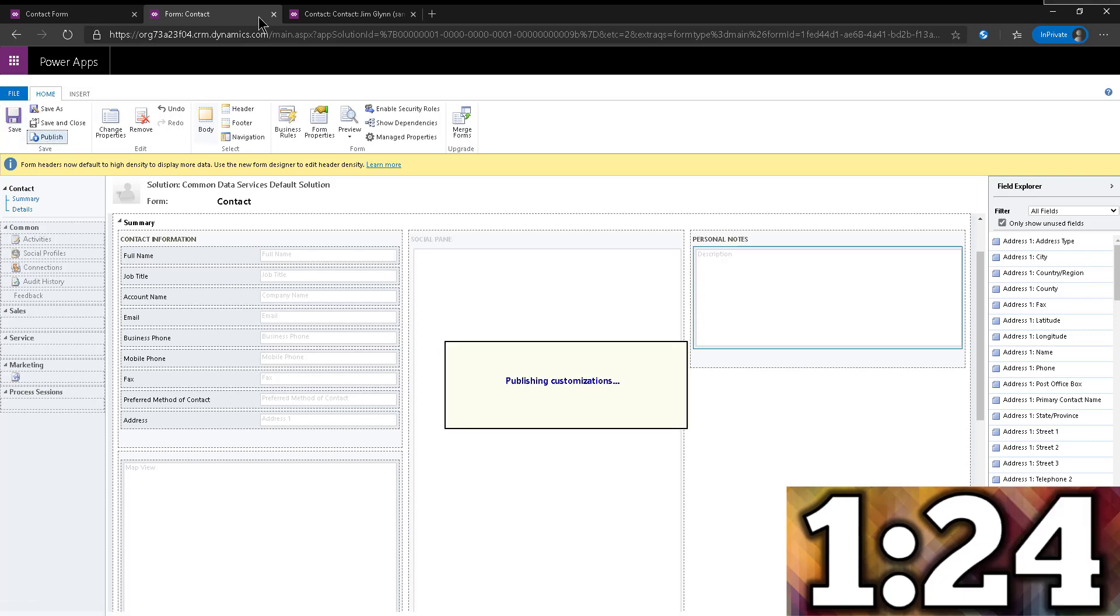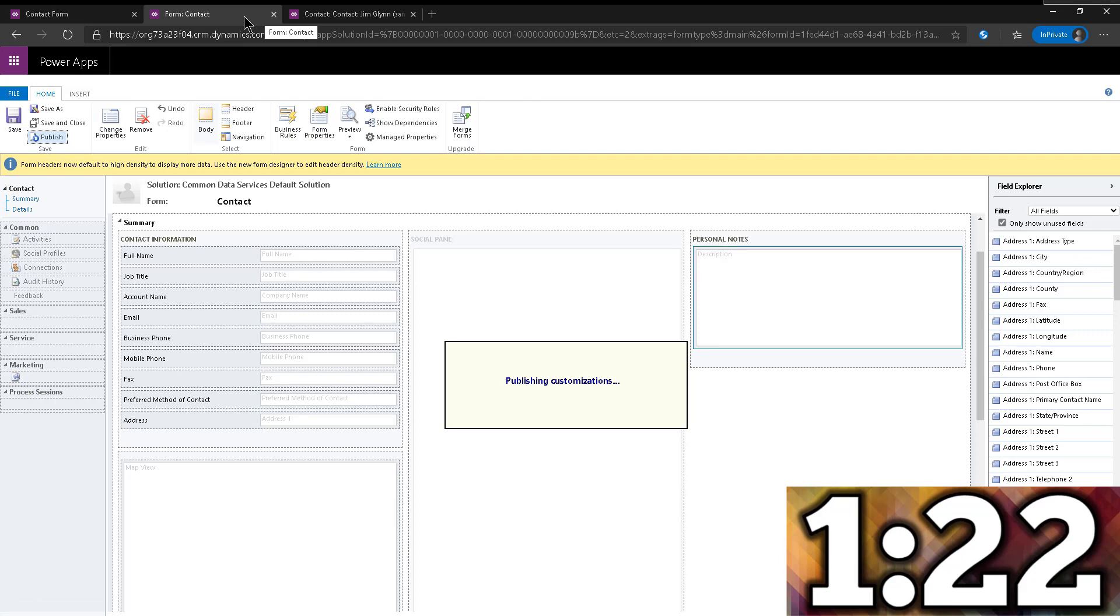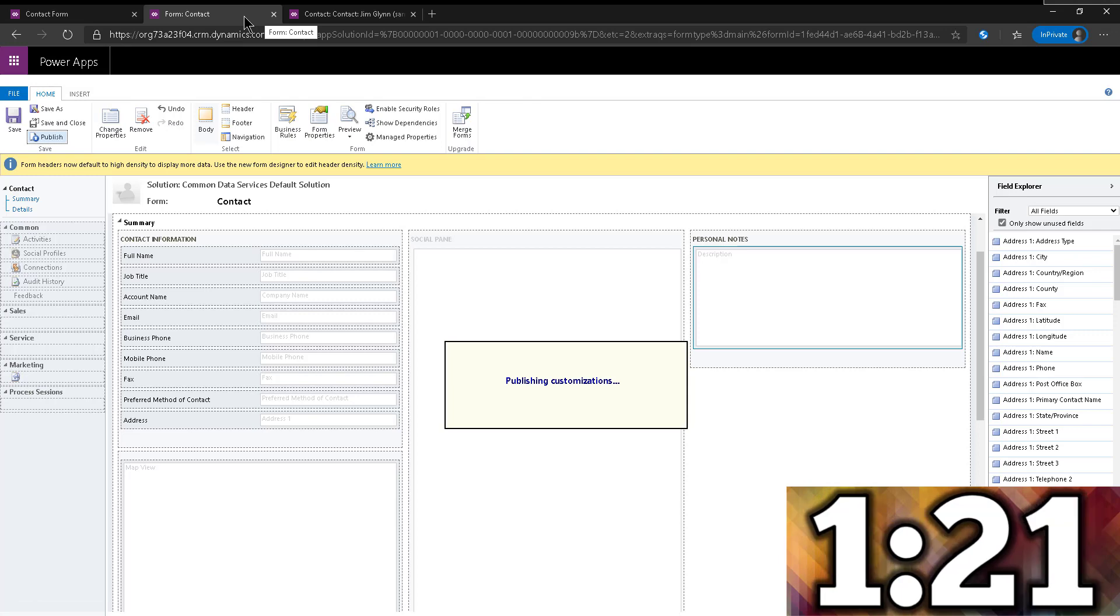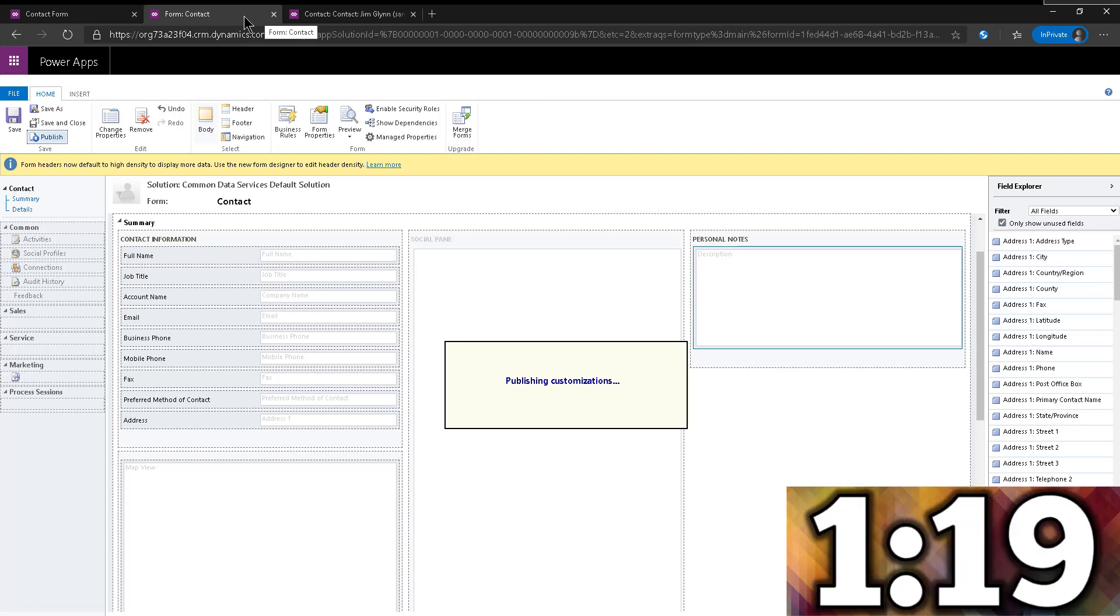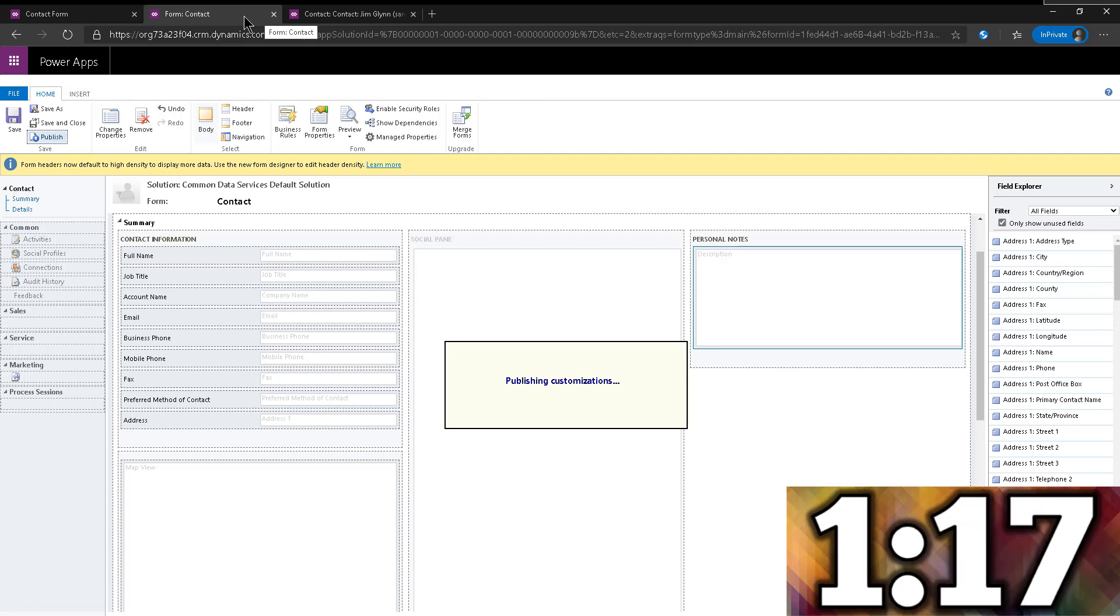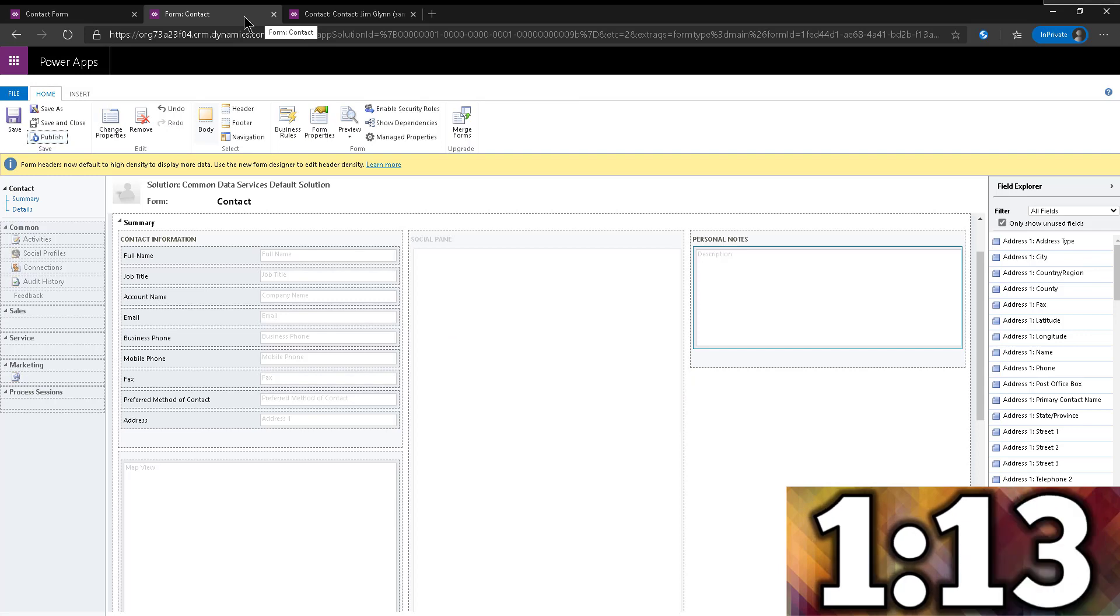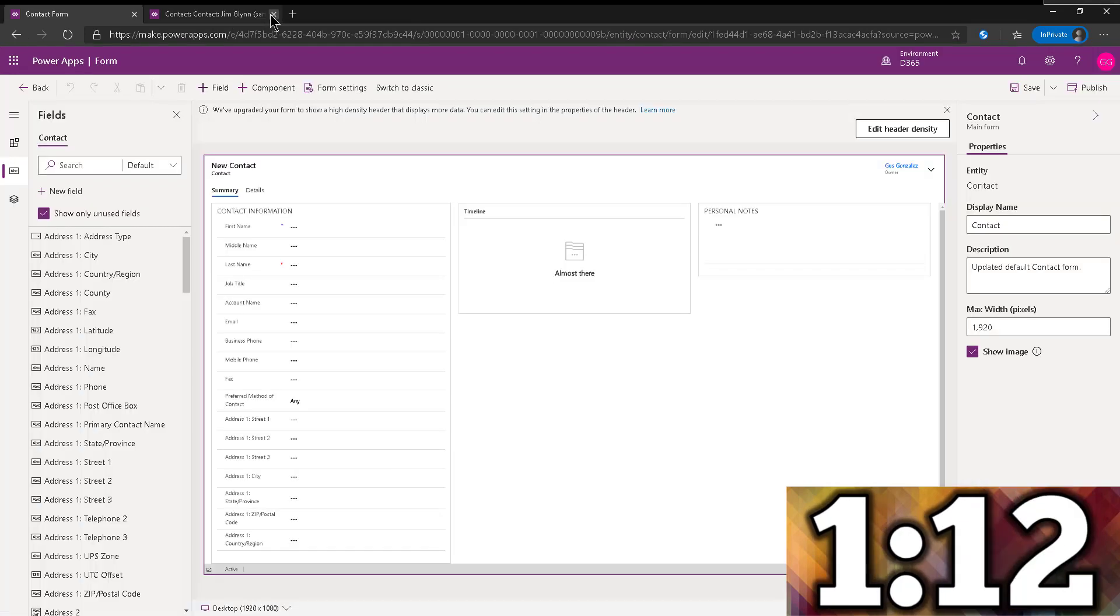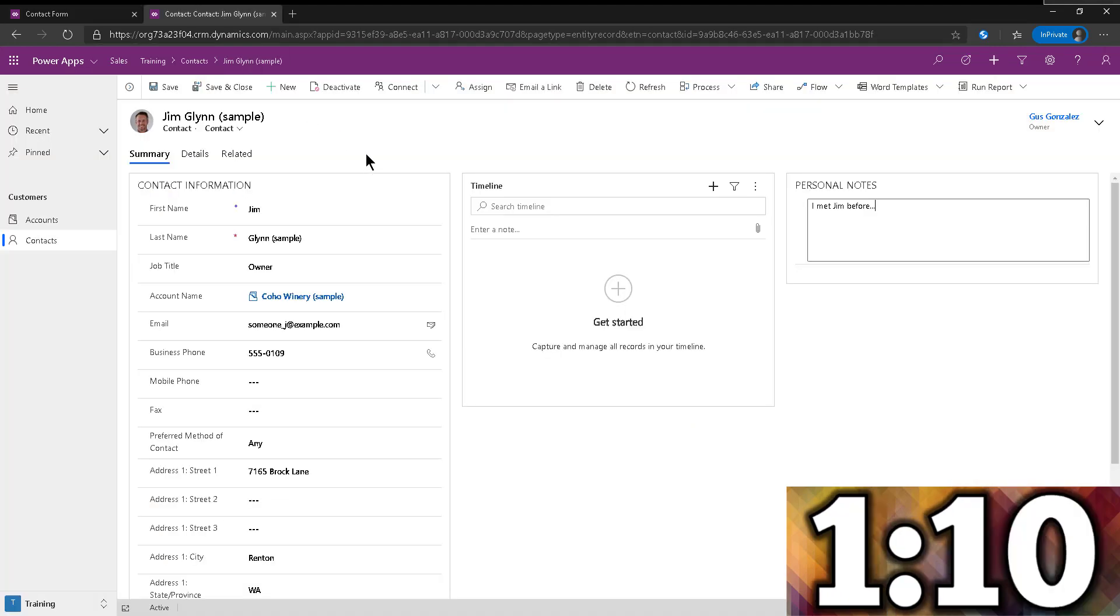All right. So as soon as it's published, we're going to go check it out. Now it might take a few seconds for it to update. Obviously, it's applying that rich text editor control into the field. So it might take a little bit. Let's go back in here.